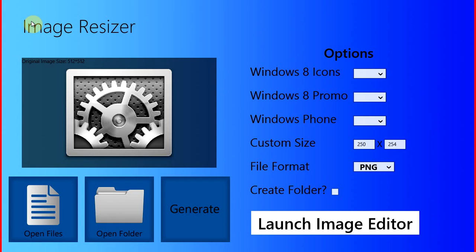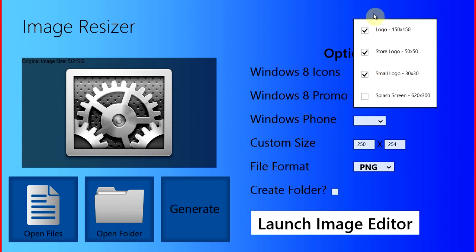Basically, this app is a photo editor, but it also has some really cool features for application developers. It has some predefined sizes that you can resize your images or icons to.